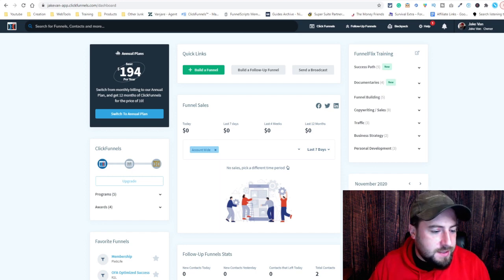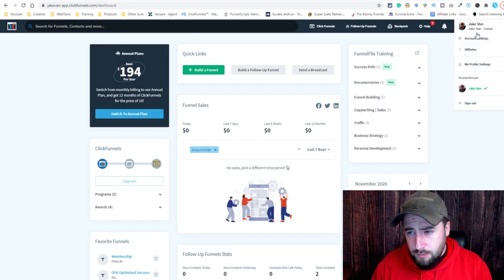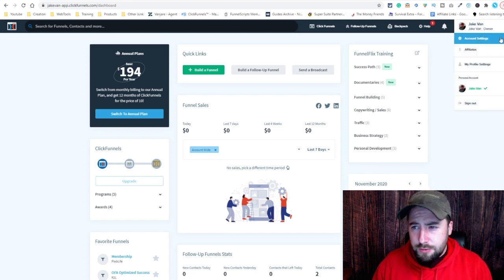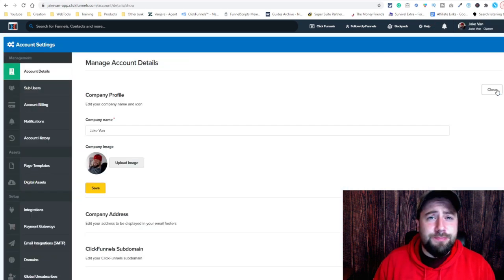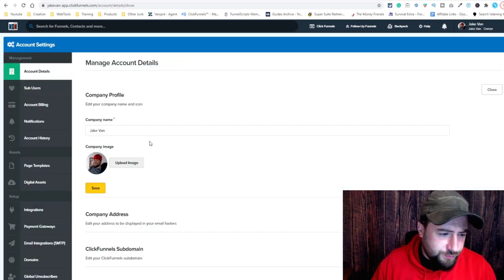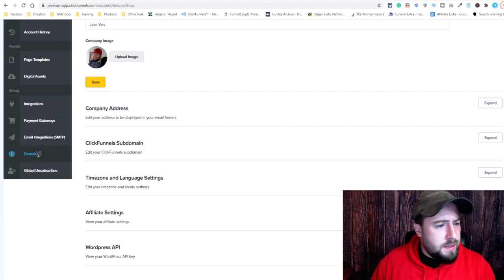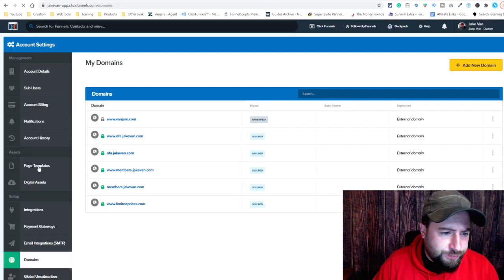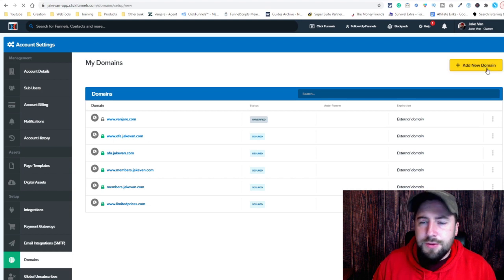This is the ClickFunnels dashboard. All you're going to do is hover up here, go to account settings, scroll all the way down, and hit domains here. Then we're going to add a new domain.